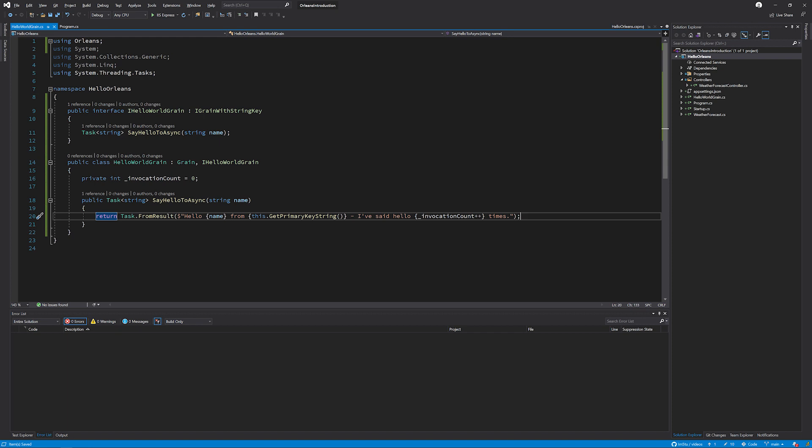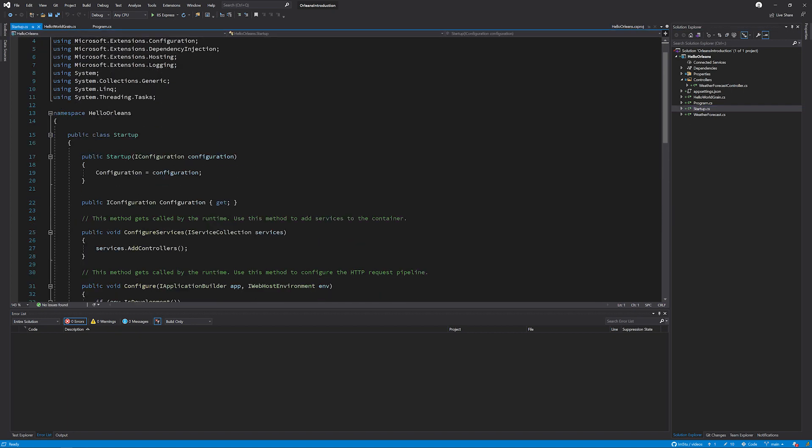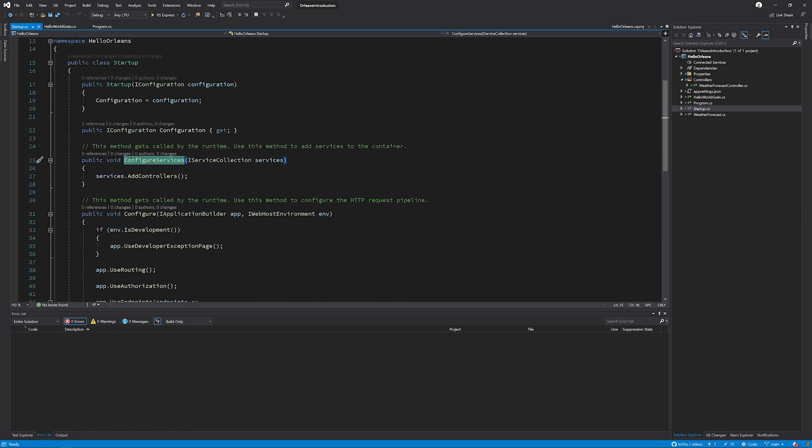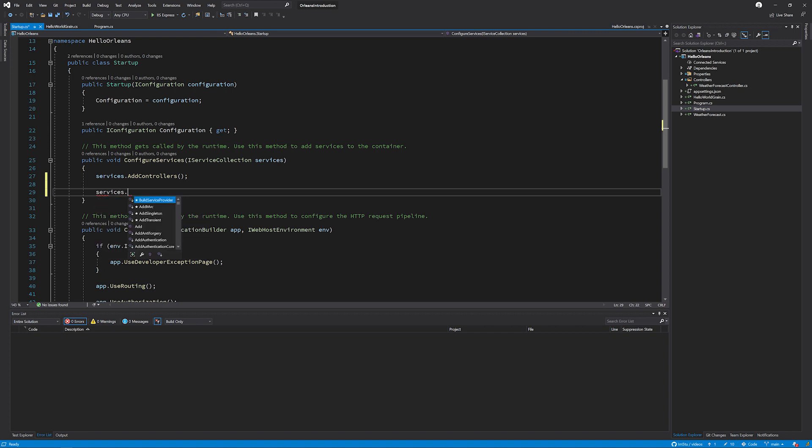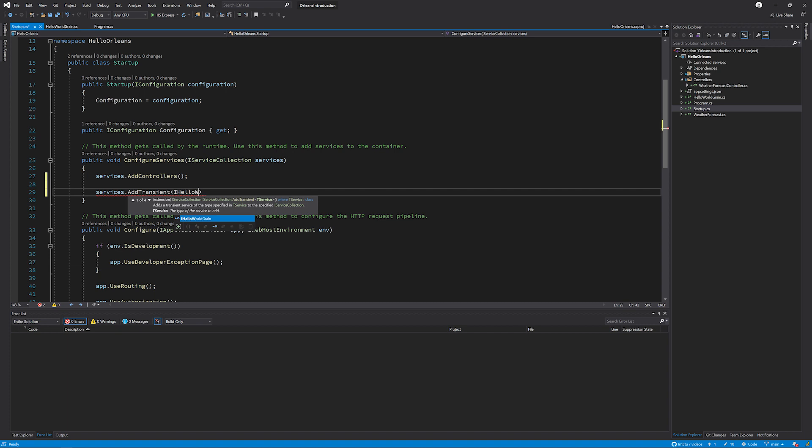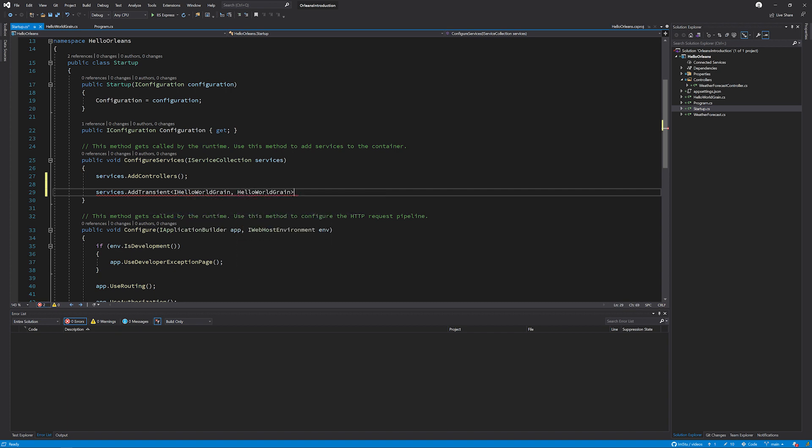Now to make sure that Orleans knows about this, we need to make sure that this is in DI. So I'm now going to go to the startup, have a look for the ConfigureServices method and make sure that it is bound in transient scope. So we're going to go services.AddTransient, that's the interface, which is IHelloWorldGrain, and the concrete type of HelloWorldGrain. Service types such as singletons will not work because it is assumed that each grain can be instantiated more than once. So therefore it needs to be isolated. So please make sure that you're using the transient scope here.